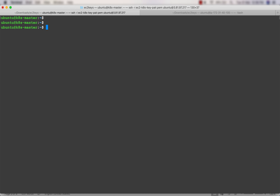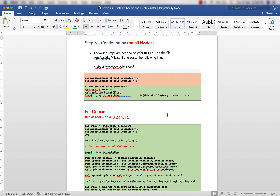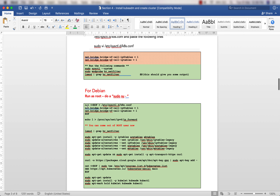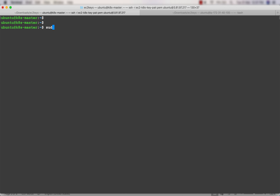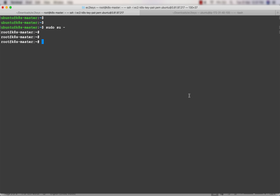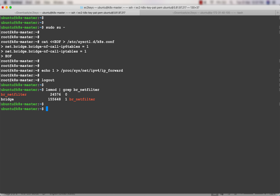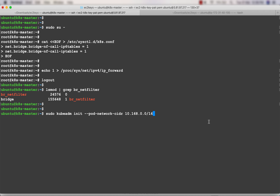Kubeadm, kubelet, and kubectl have all been installed on the master node. The same steps must be followed on the worker node. For the configuration step, run the required commands as root - including enabling IP forwarding. Once done, exit root and verify. Now we are ready to set up the cluster.